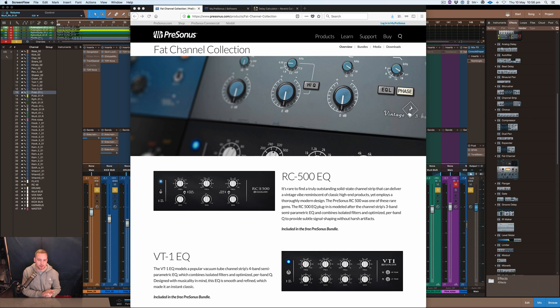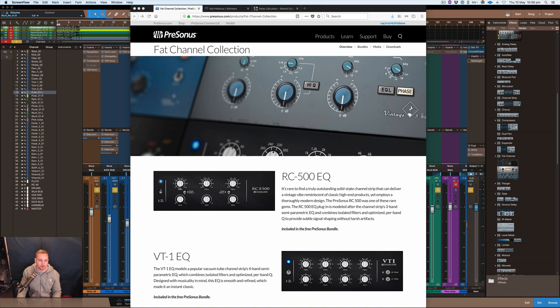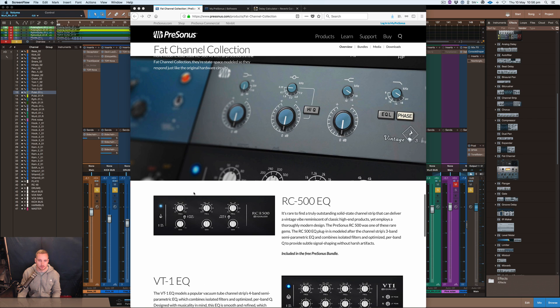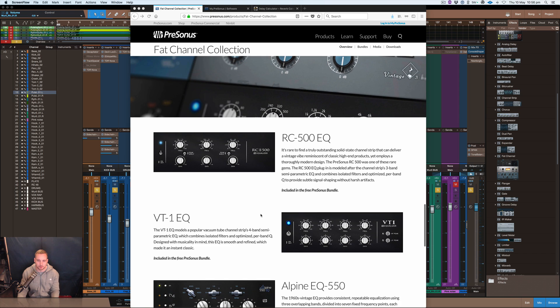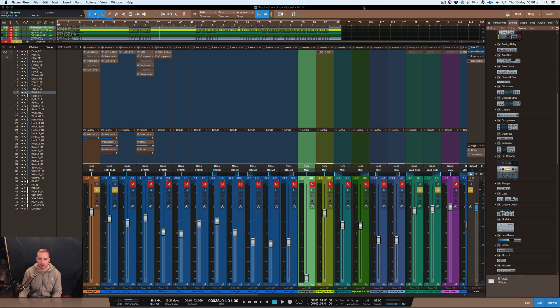I've done a few bits of testing as well and from what I can see they're very broadband EQs. This one has only got three different sections here that you can use, so three bands, and they've got a peaking shelf. Obviously it's not going to give you too much flexibility on this type of EQ, but it does sound good.